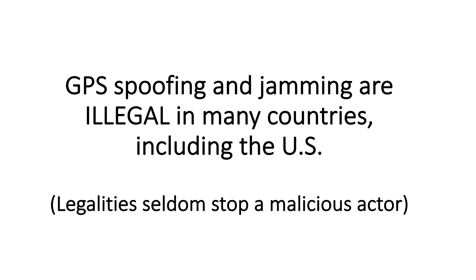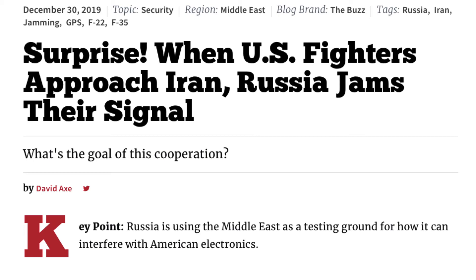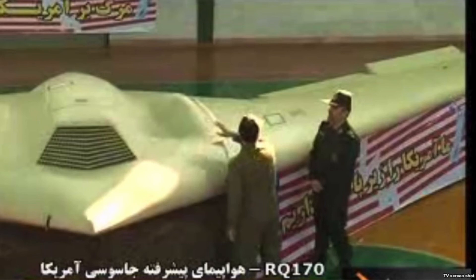GPS spoofing and jamming are illegal in many countries, including the U.S. But for a malicious actor, legalities seldom stop that behavior. An article from December 30, 2019 alleges that the Russians are jamming communication signals — which would not only be GPS, but any communication signals used by U.S. fighters flying around Iran.